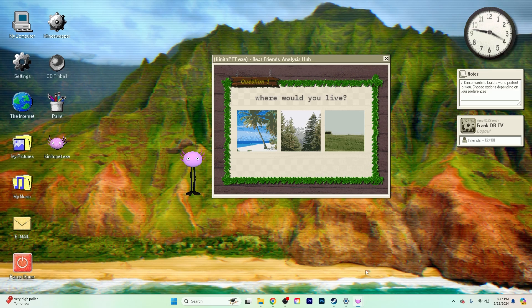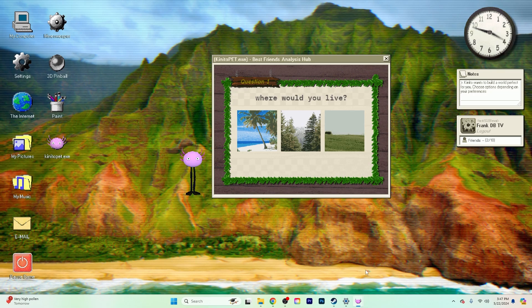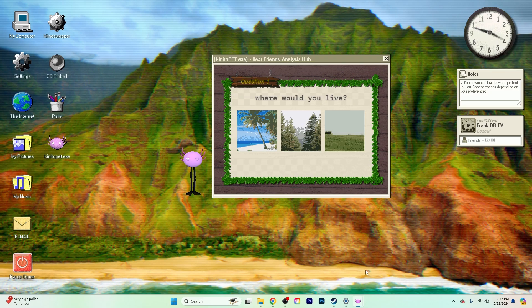We're just rolling right into the next one. I didn't realize we had just started on the next one. Hey everybody and welcome back to Kenito Pet. My name is Frank and this is The Beans and I've just been texted an image. Oh, I'm sorry.